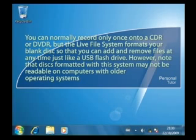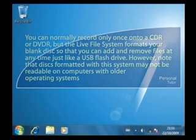However, note that disks formatted with this system may not be readable on computers with older operating systems.